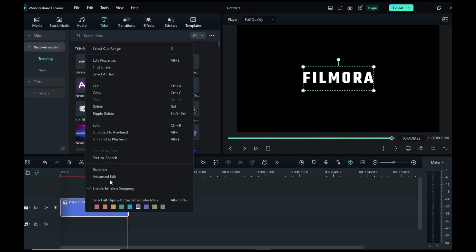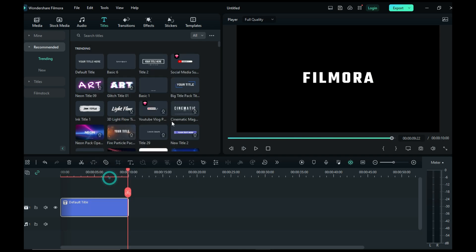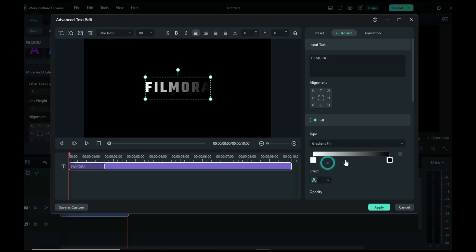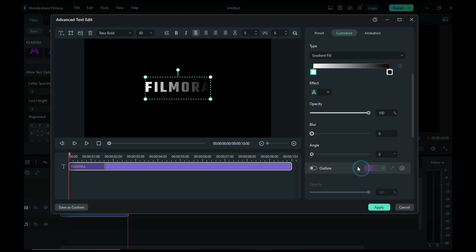Go to Advanced settings and set the color theme of your text as you want.